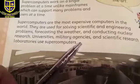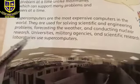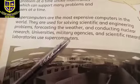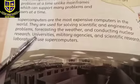Universities, military agencies, and scientific research laboratories use supercomputers.